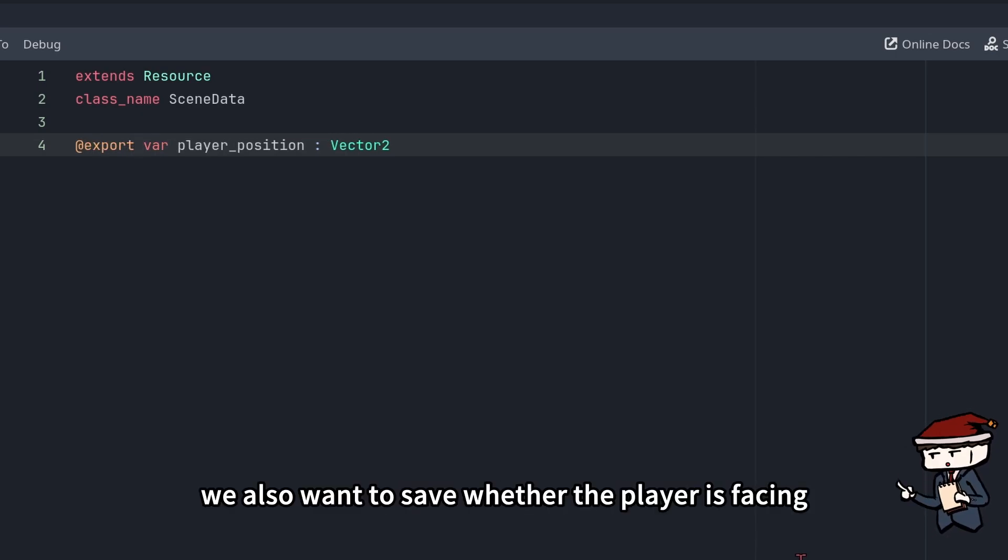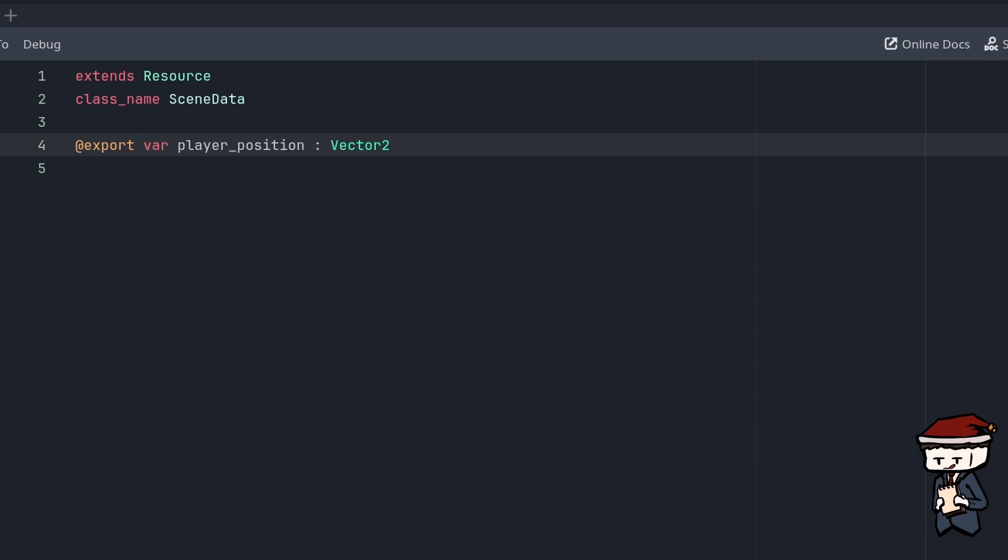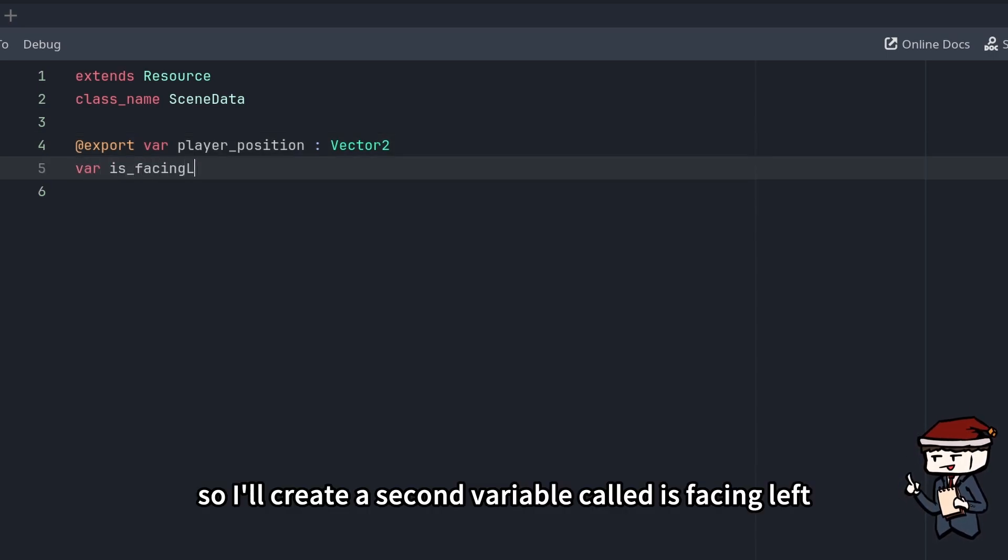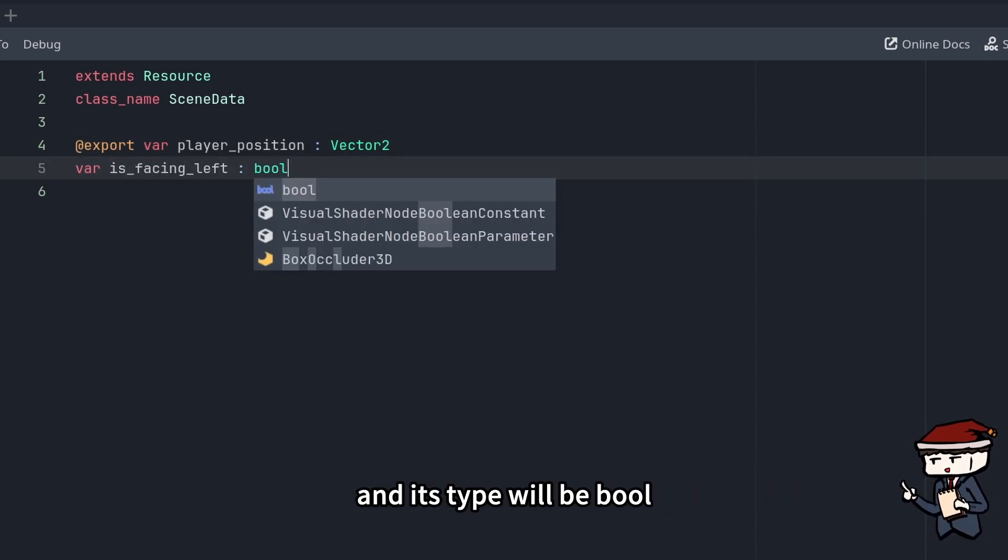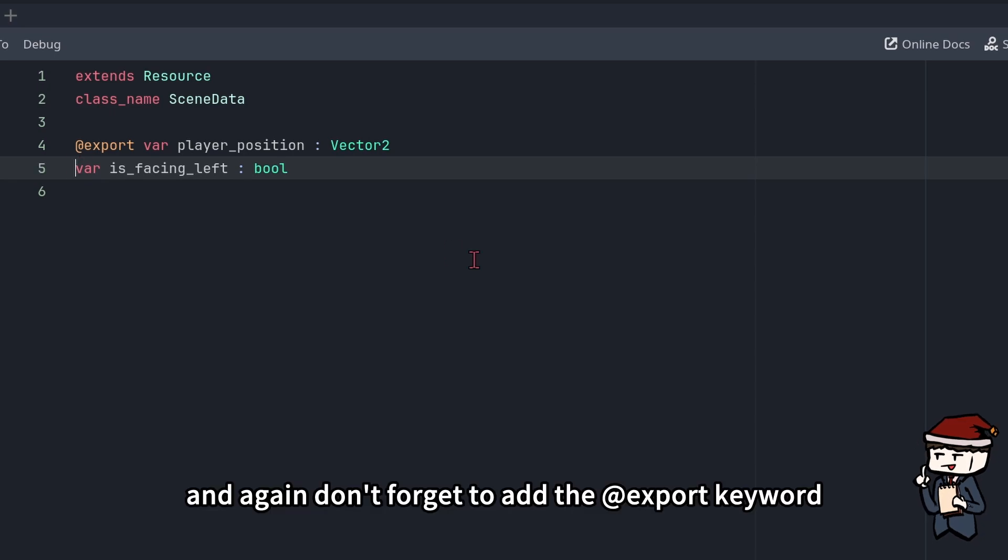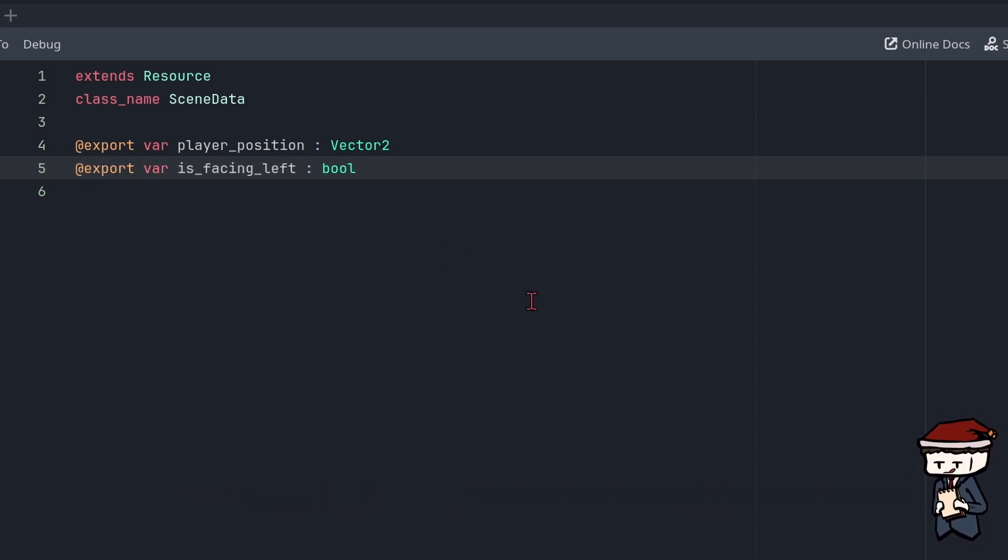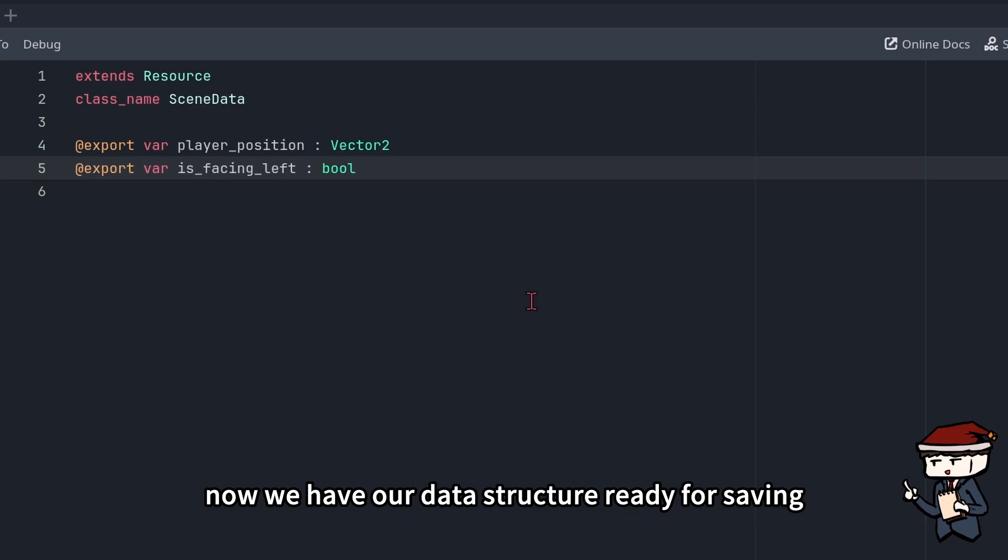We also want to save whether the player is facing left or right. So I'll create a second variable called isFacingLeft, and its type will be bool. And again, don't forget to add the @export keyword. Alright, now we have our data structure ready for saving.